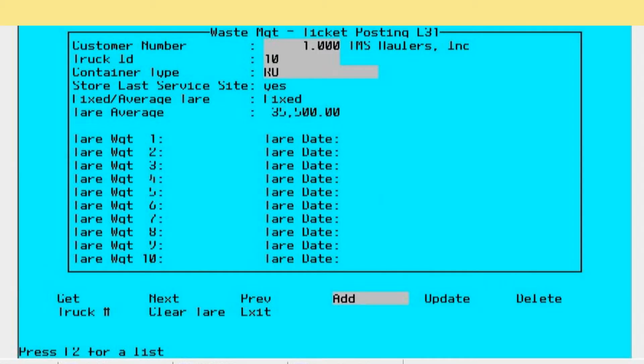Fixed and average tare weight - what does that mean? We've put into the system a way of taking the average tare weight of the last 10 tares that were done on the vehicle. In this case, you people probably will not be using it, and most people don't.